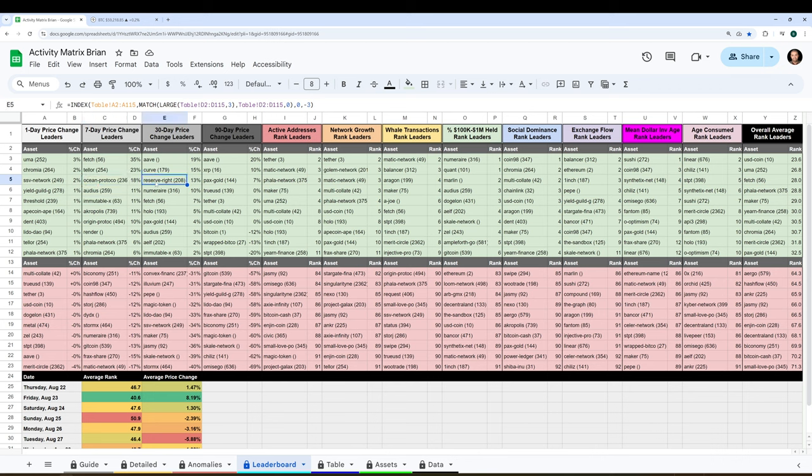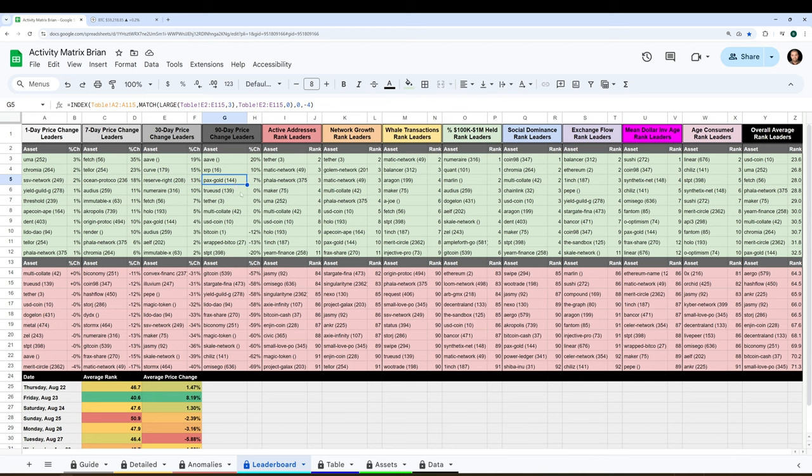Aave, Curve, Reserve Right are some of the best over the past 30 days. Aave, XRP, and Pax Gold are some of the best over the past 90 days. So you can track prices too. It's all here, and it's a very intuitive model that I recommend you check out.